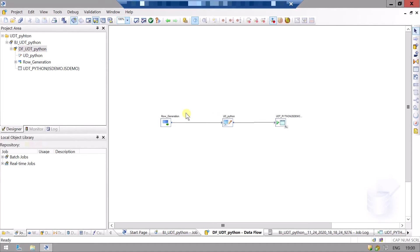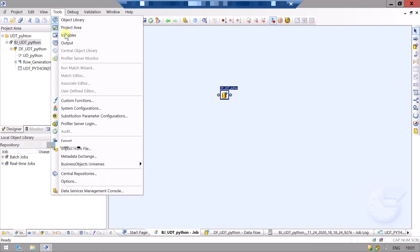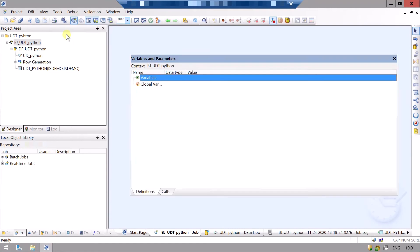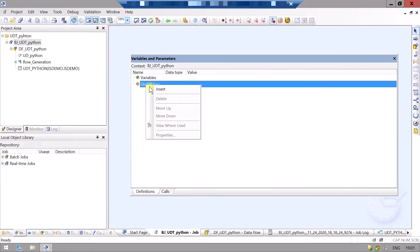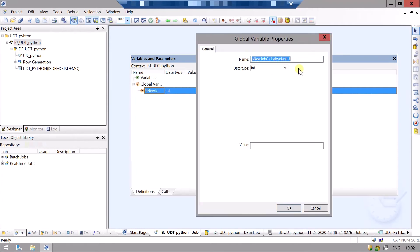This is our flow that we made in the first part. First we will create a variable. For this we will go to Tools, Variables, right-click on global variable and insert. Double click. Let's name our variable 'flag' and click OK.